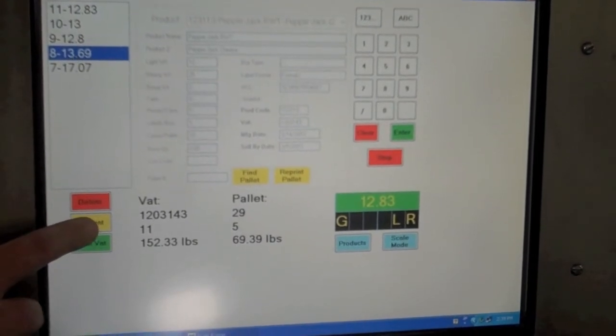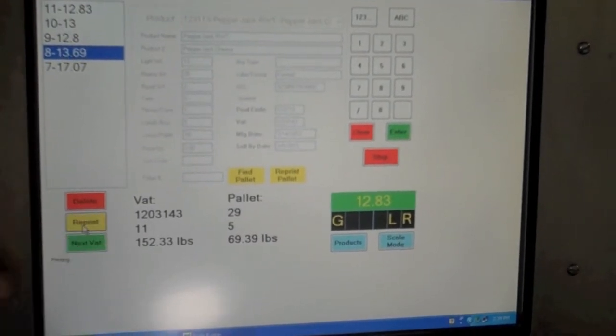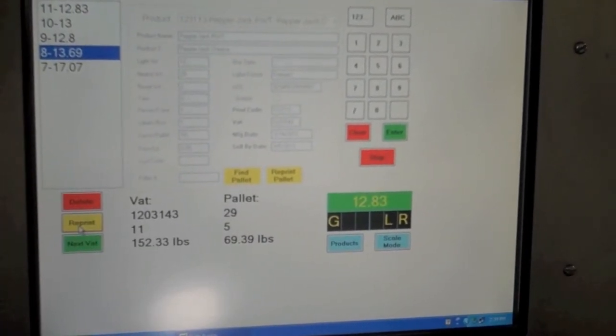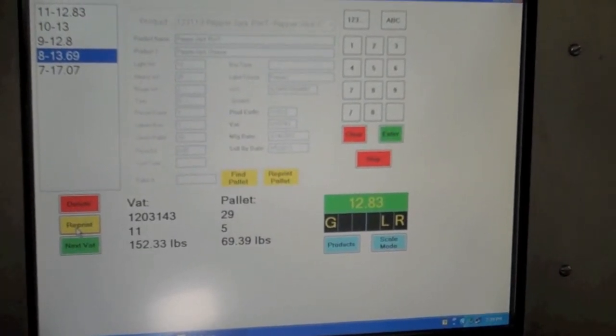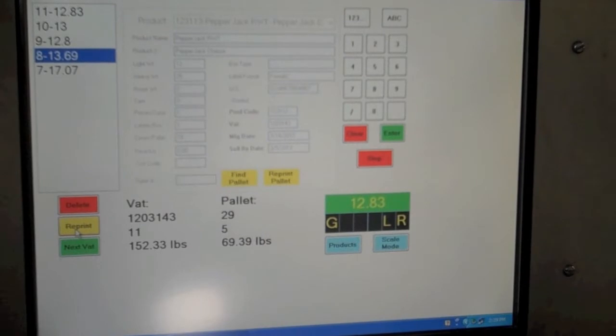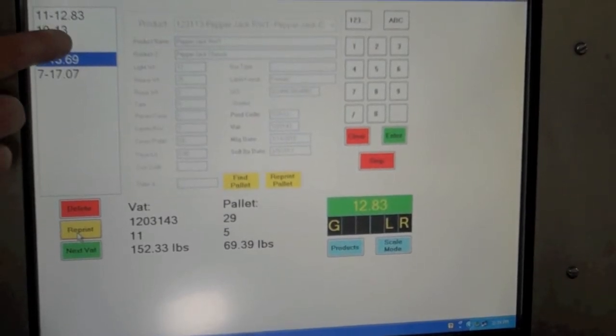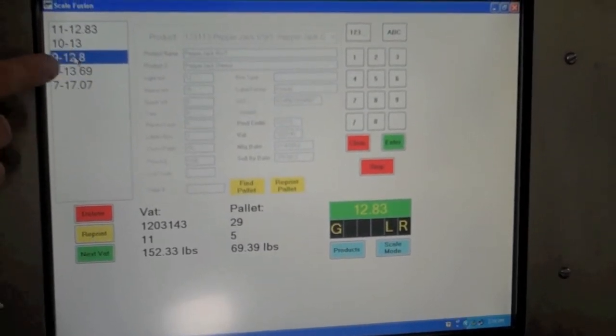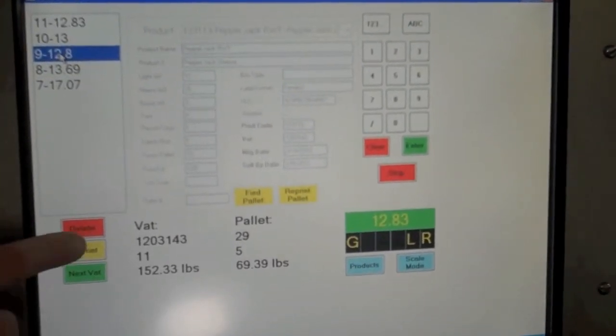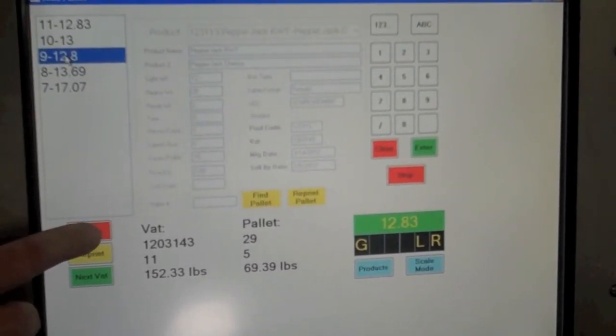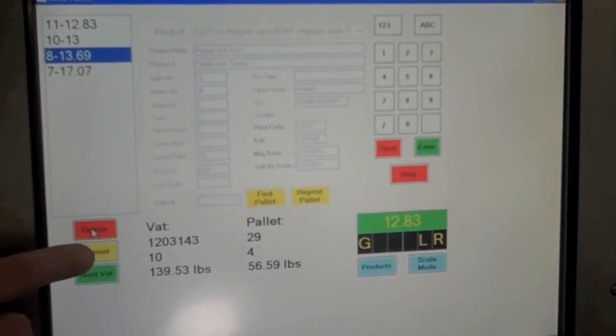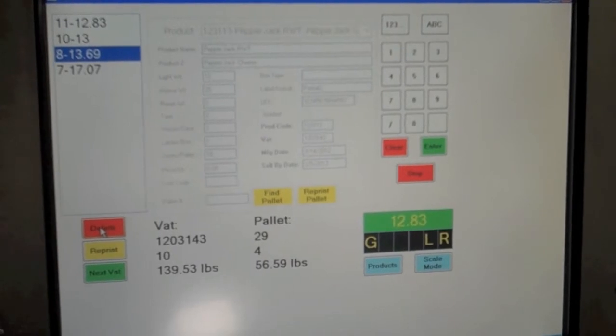The user can easily reprint any label on the pallet to correct mistakes or can delete a case if the product was damaged. To change a vat number, the line does not have to be stopped. Starting a new vat is fast and efficient, requiring just the push of a button.